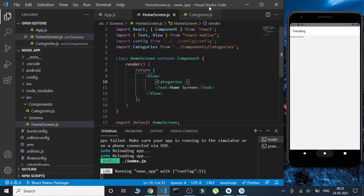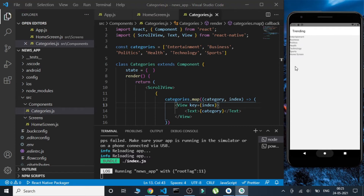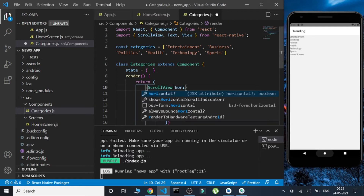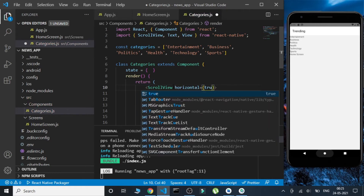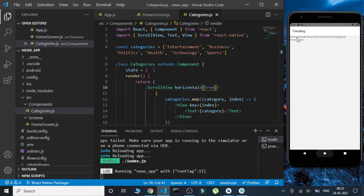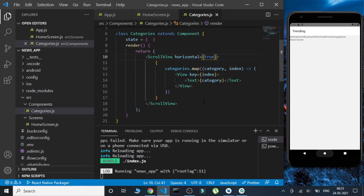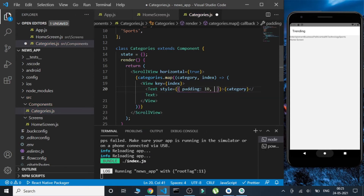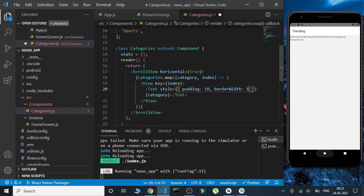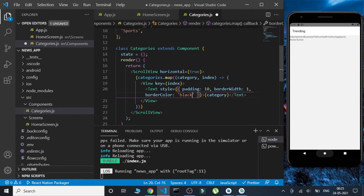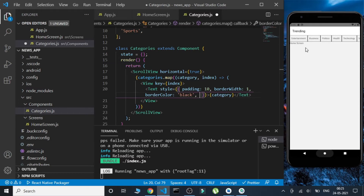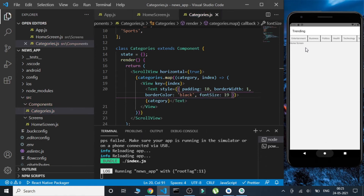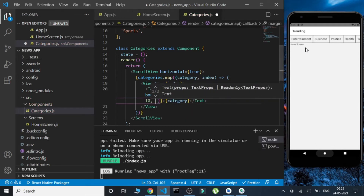After saving we can see all the categories, but they are being displayed vertically. We want them displayed horizontally, so we'll set horizontal to true inside the ScrollView. That makes the entire list horizontal. Now let's do a little styling — in the Text we'll give a padding of 10, increase the font size, and add a margin and border radius as well.